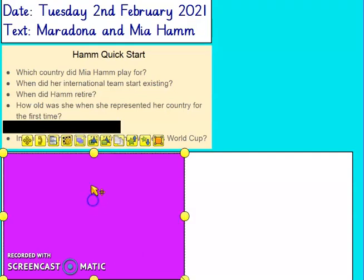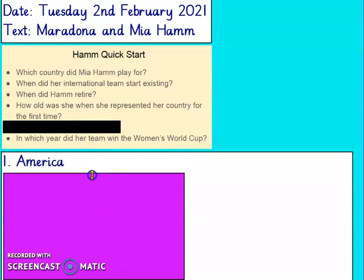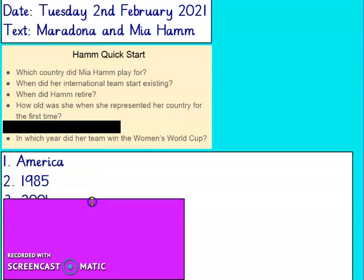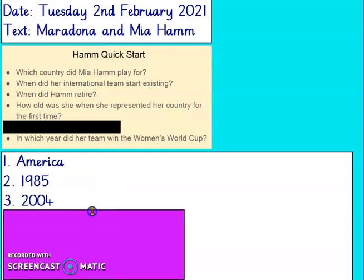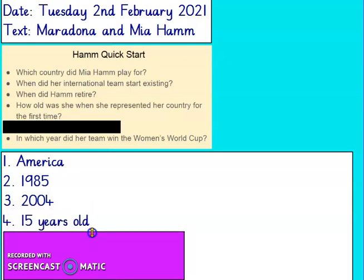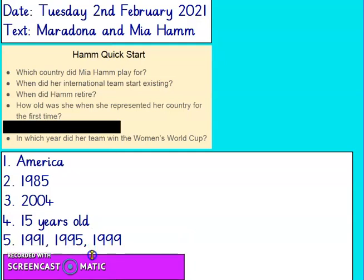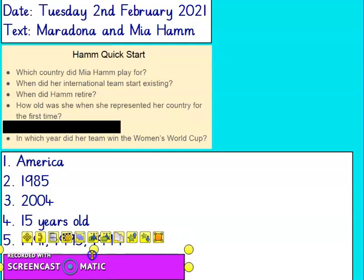Let's have a look at the answers. Which country did Mia Hamm play for? She played for America. Her international team started existing in 1985. When did she retire? 2004. How old was she when she represented her country? She was 15 years old. And in which year did her team win the Women's World Cup? Well, they won in 1991, 95 and 99. Give yourself a tick for all those you got right.